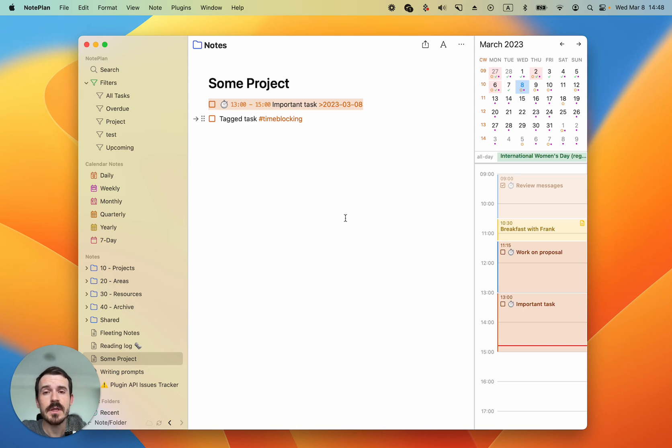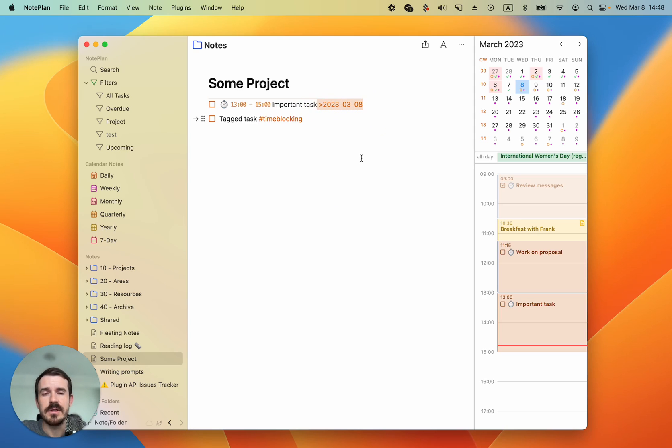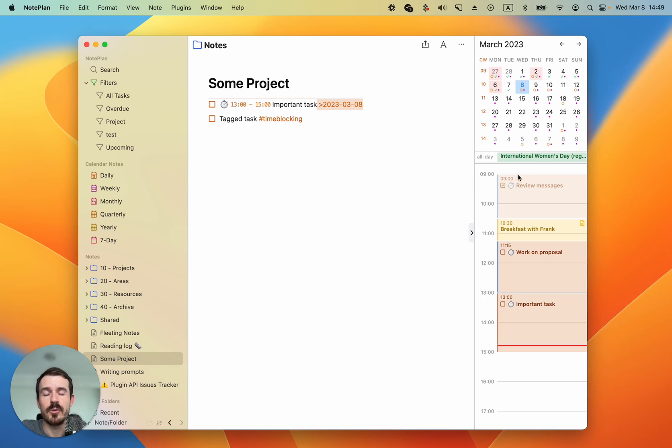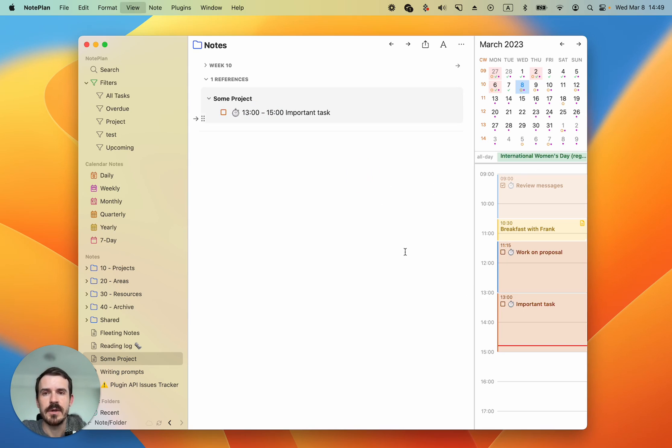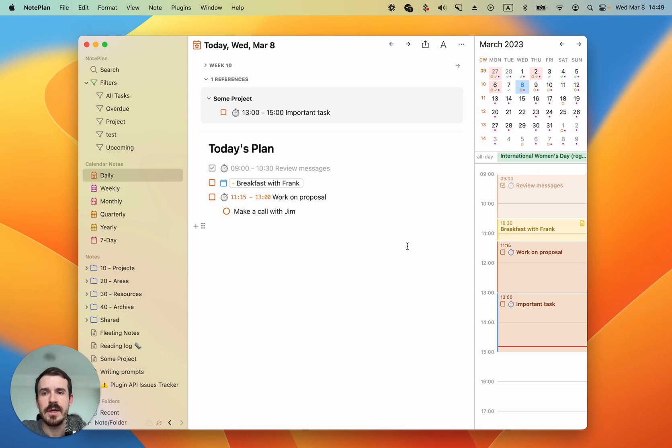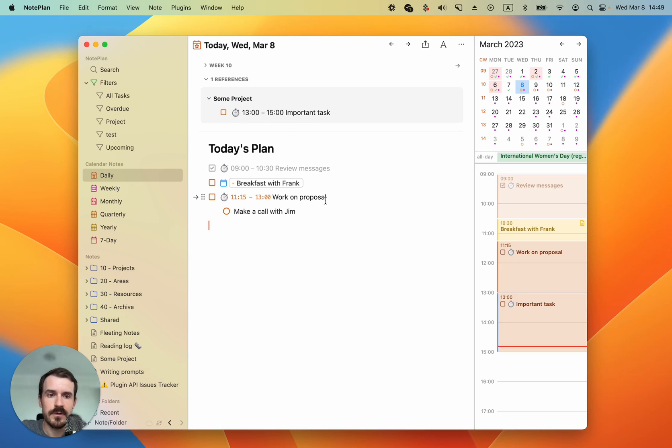Also what I forgot to say, NotePlan edits automatically the date tag here as well. Without the date tag, just a time, it would not work because NotePlan would not know in which day you want to do this, in which day the time block should be added. Let's go back to today. You also see the time block here in the references because now it's referenced through this link which I just mentioned.